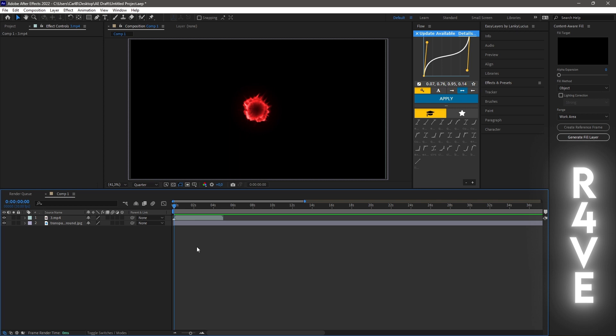The third method is the blending mode option. This is basically using the blending mode feature in After Effects and choosing either the lighten or screen option, and it looks like this.